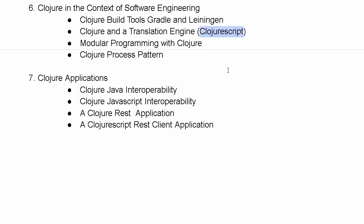We will look at design patterns from software engineering, such as the important idea of a module, how we can create Clojure modules. We will look more closely at this Clojure process pattern.